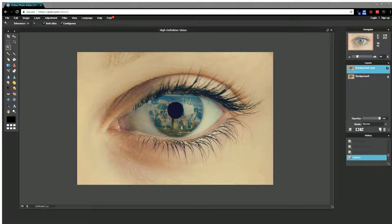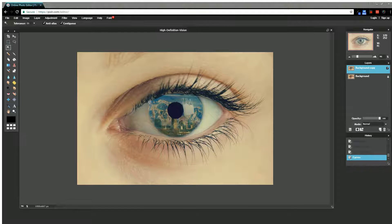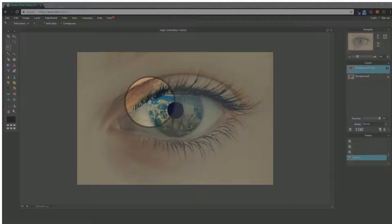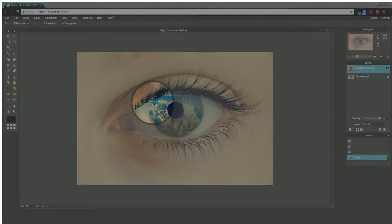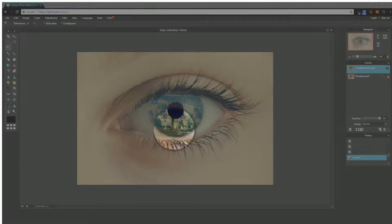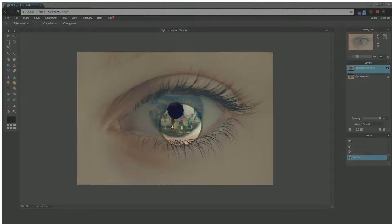Today in Pixlr I'm going to show you how to create an image where you overlay one image over another. In this example I have an eyeball and I've overlaid the city over the color part of the eyeball.